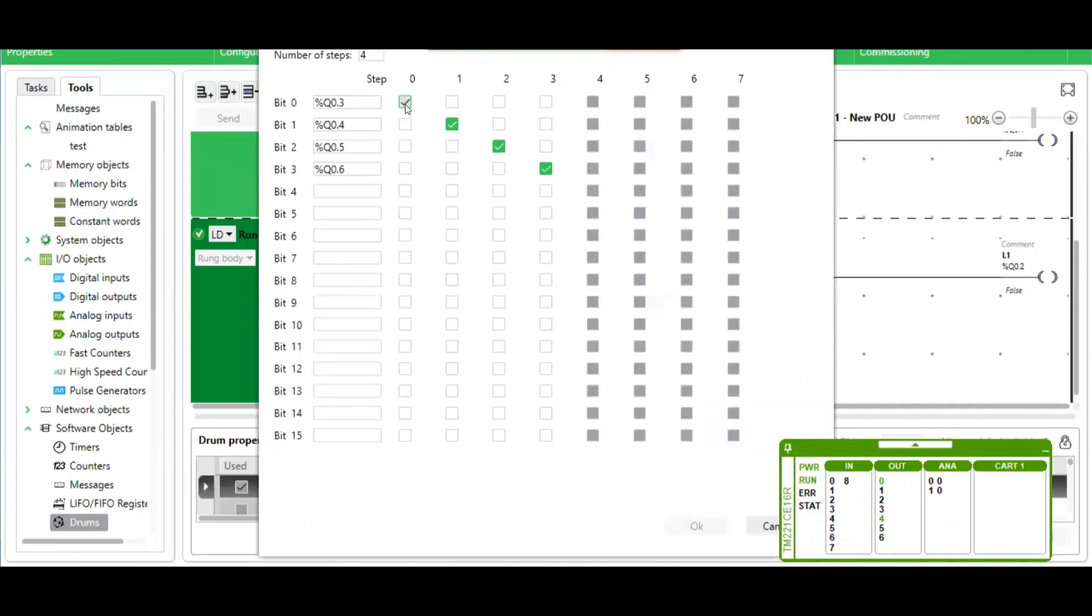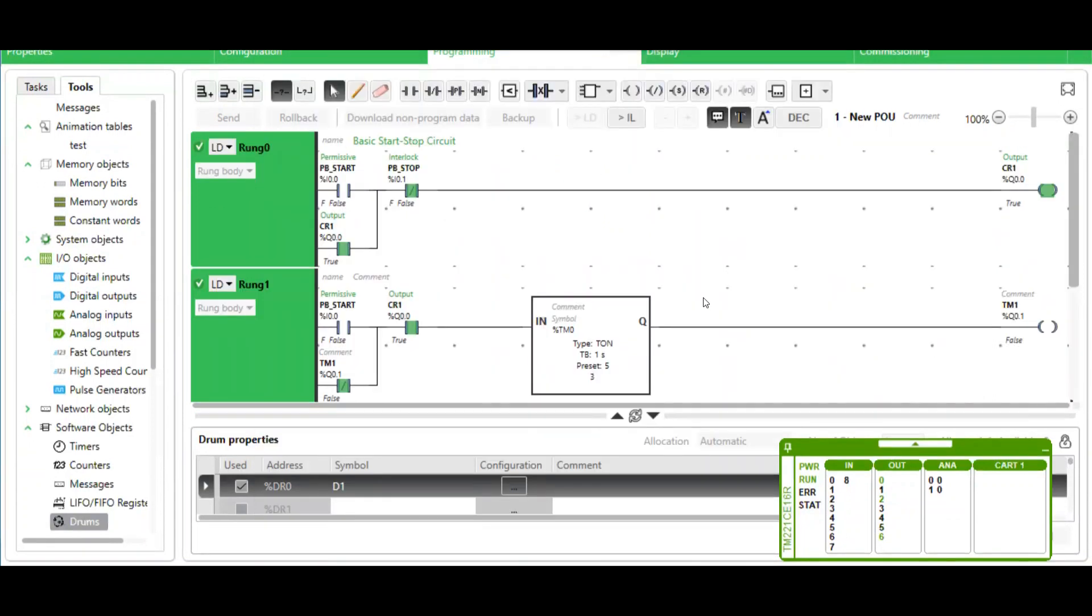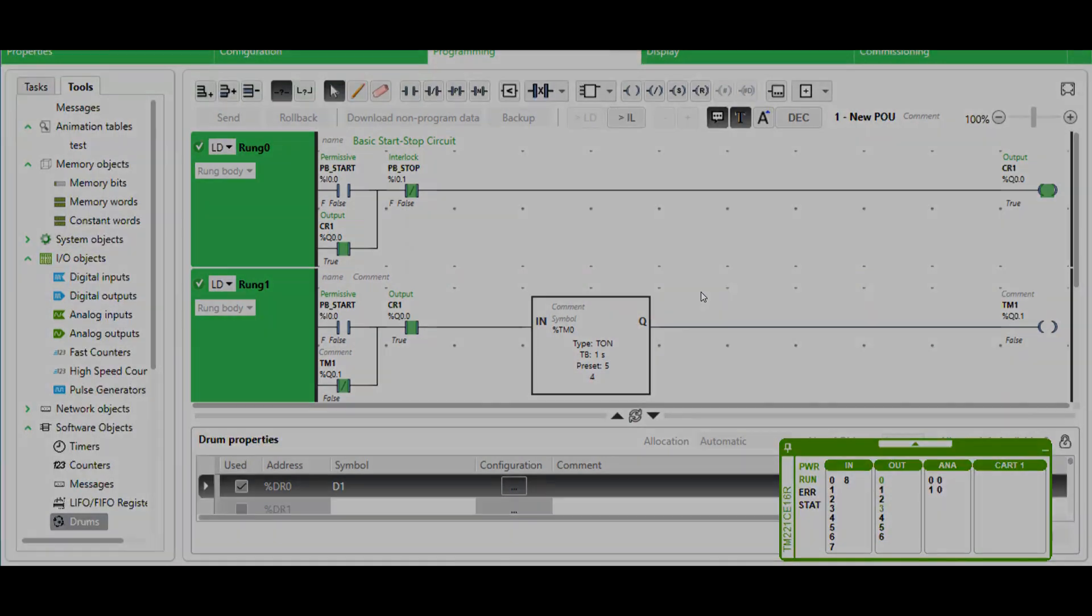That corresponds to each of these four steps. Thank you for watching.